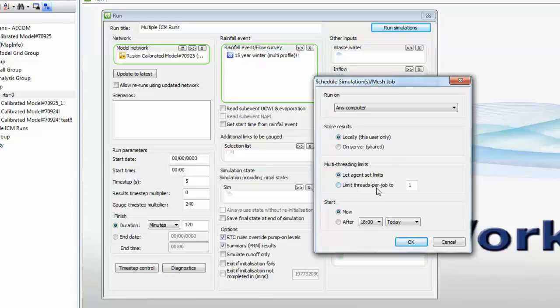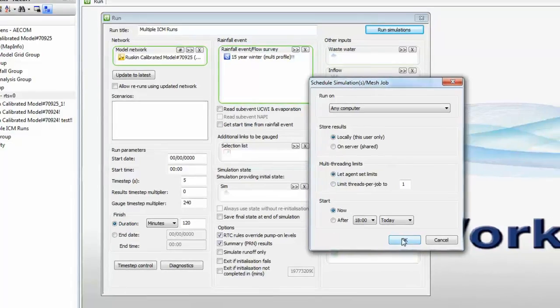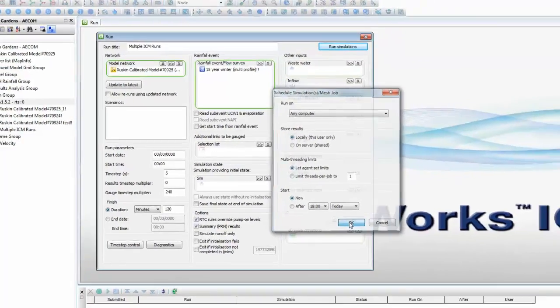We could, however, if we wish, limit the number of processors used by a particular simulation, so that that machine could be used for other tasks. We're going to specify that the runs will start as soon as possible, and then press OK.